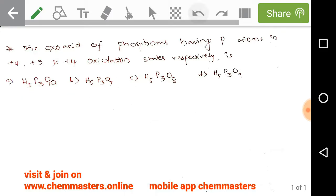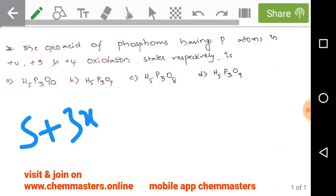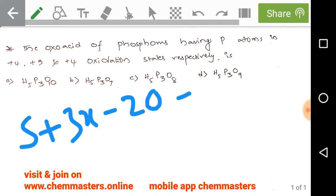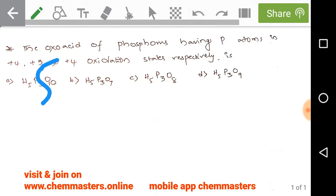For option A: each hydrogen contributes +1, so we have five hydrogens giving +5. Phosphorus oxidation state is x, with three phosphorus atoms giving 3x. Each oxygen contributes −2, so 20 oxygens give −20. The compound is neutral, so we set the total to zero: 5 + 3x − 20 = 0, giving phosphorus an oxidation state of +5.